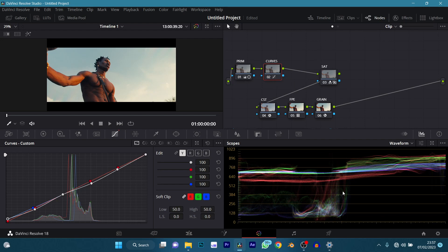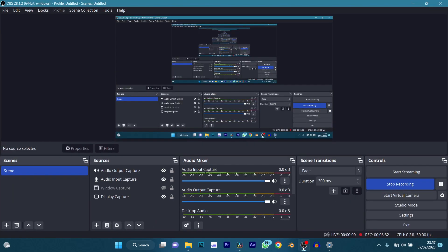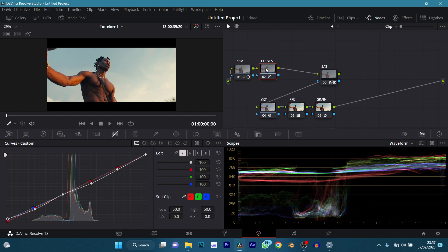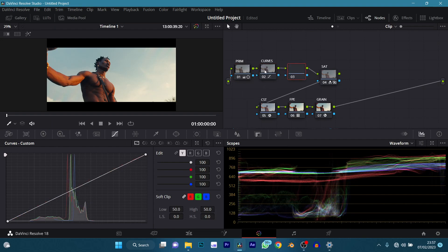I have to check if this is recording again because the first time I made the video there was no audio. Okay, we're getting audio — let's continue. Back to our primaries, I think I'm good there. Now I'm going to add another node which I'm going to call 'Hue Pop.' You can call it anything — I call it hue pop because it brings out the color and makes the color pop.